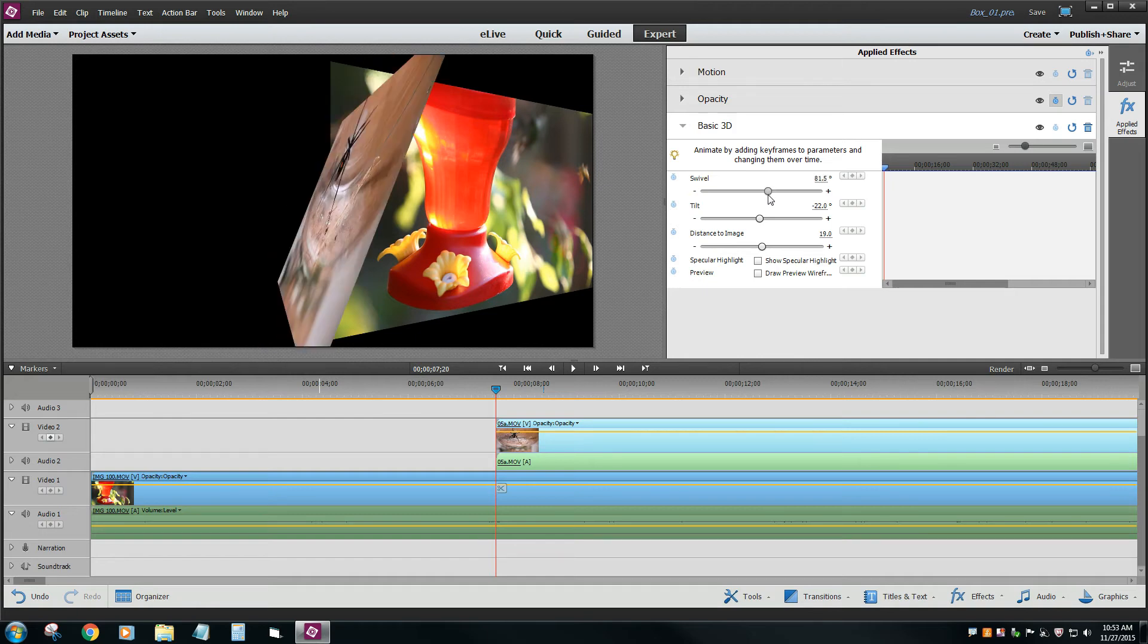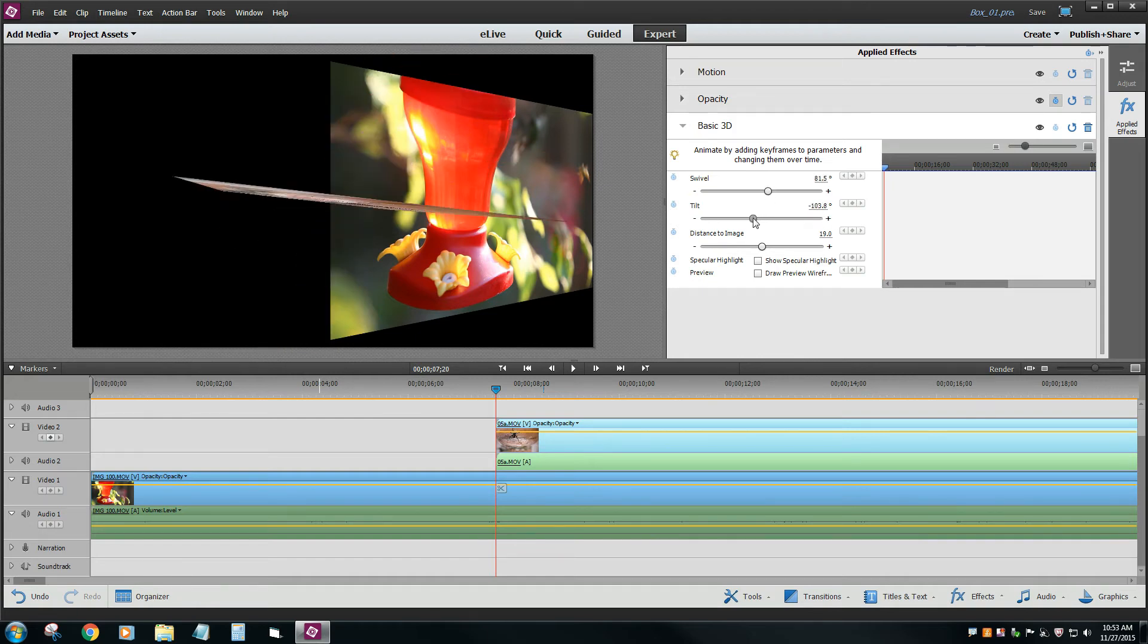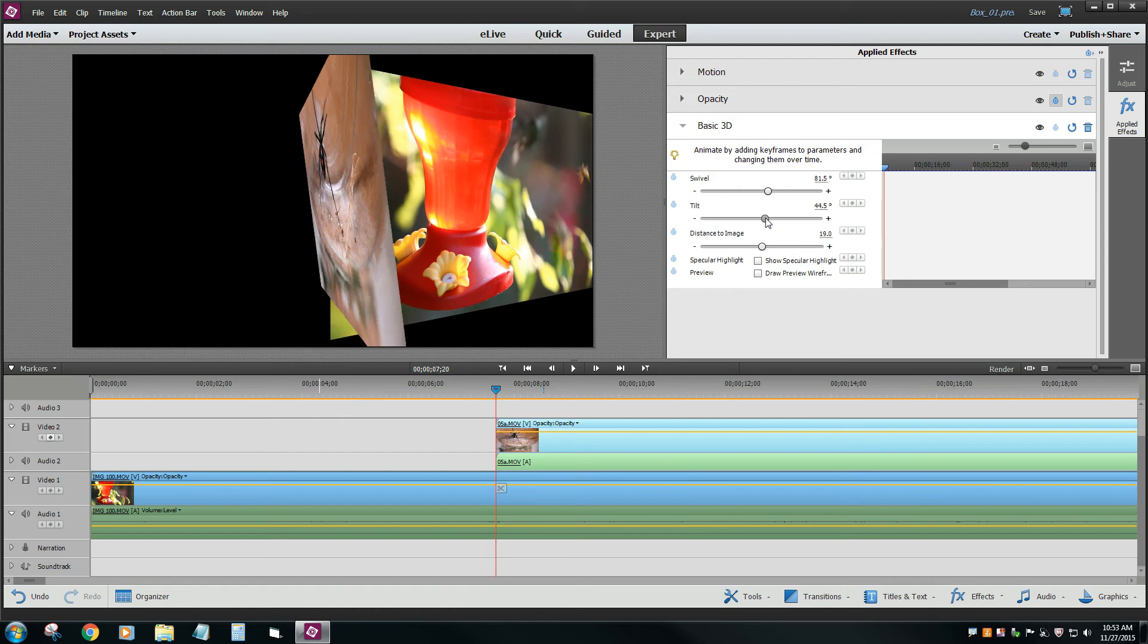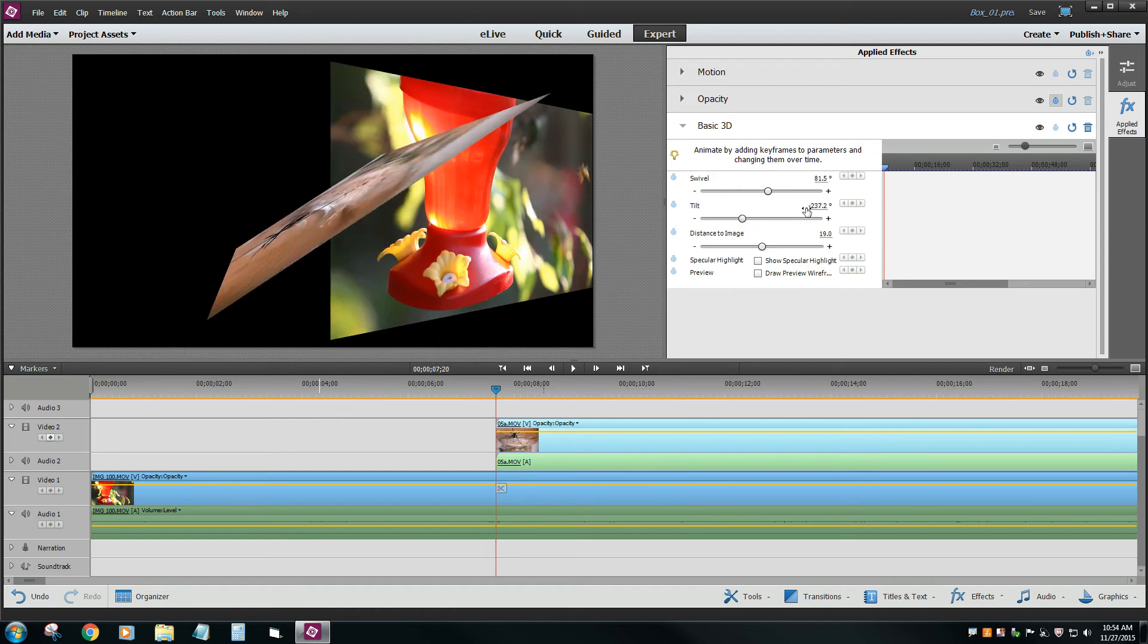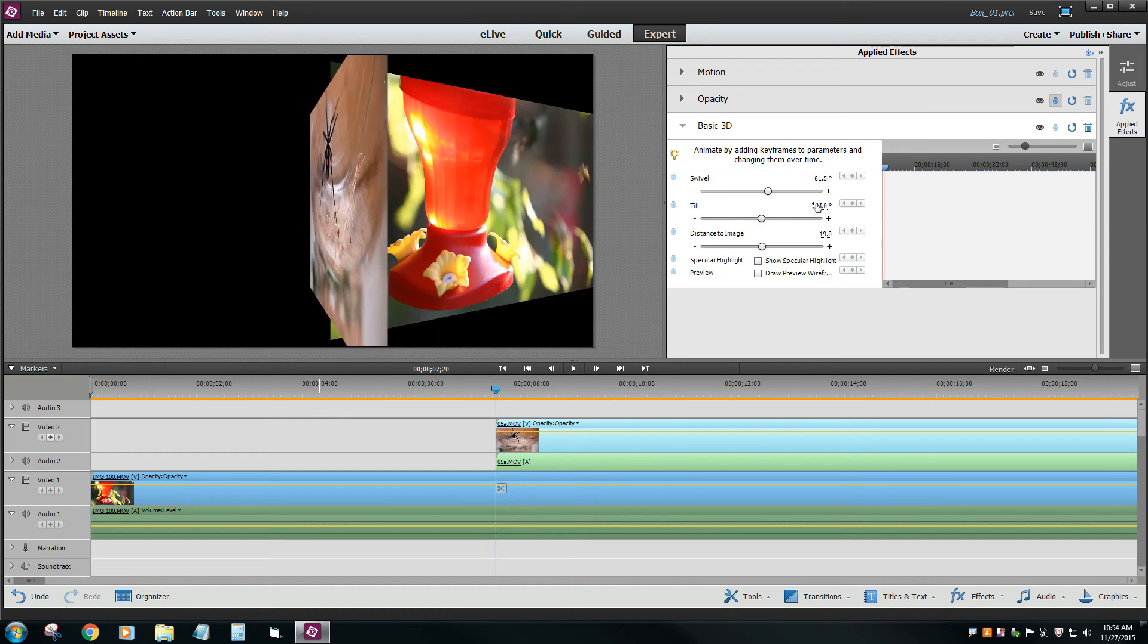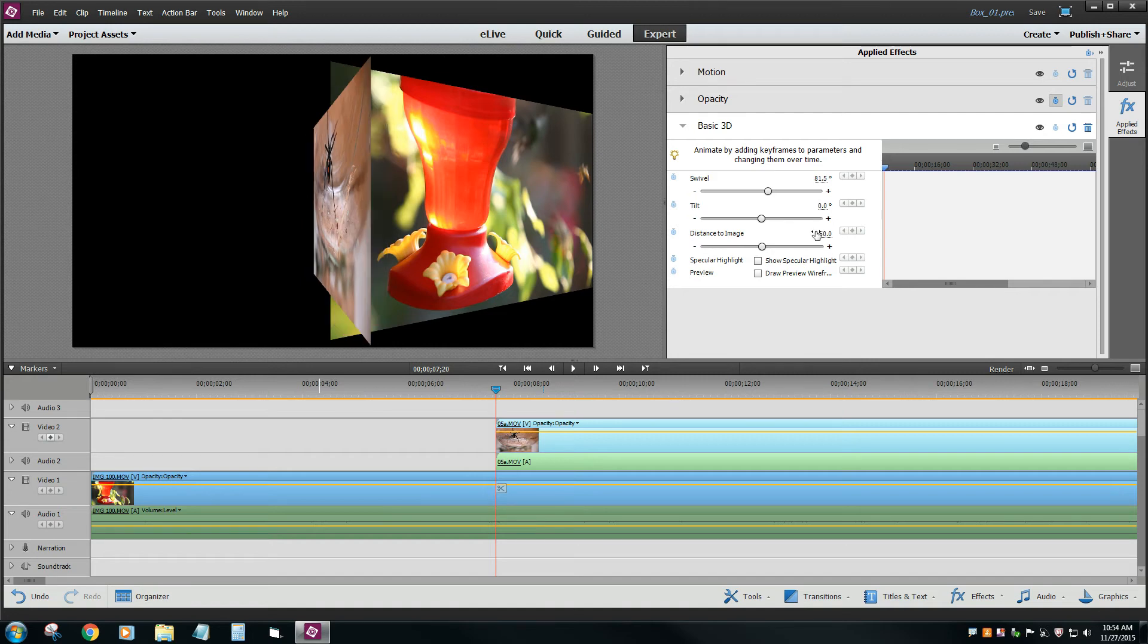And the tilt, we want that to be zero. Let's just type it in. And the distance to image, let's just do it, say 50, because I don't want it to be full size when it starts off.